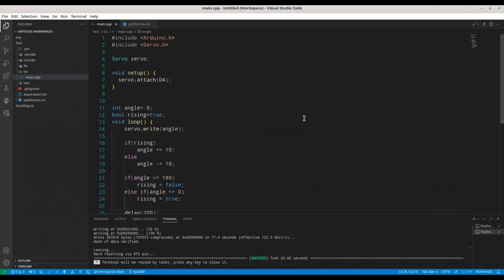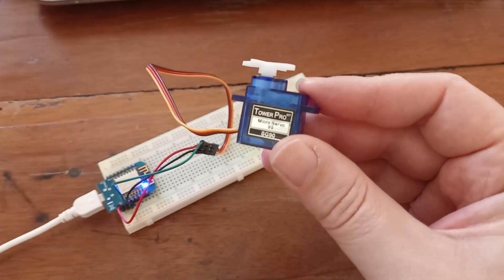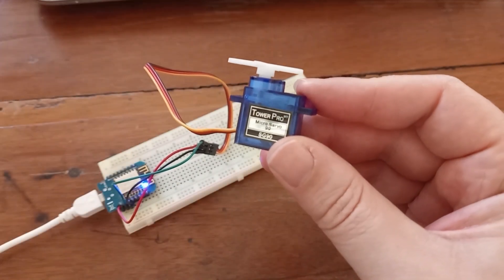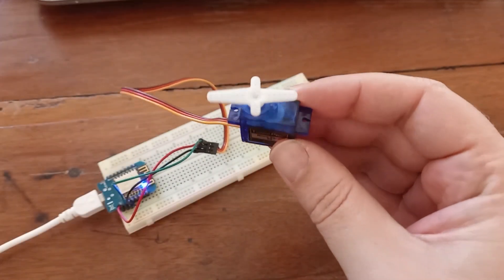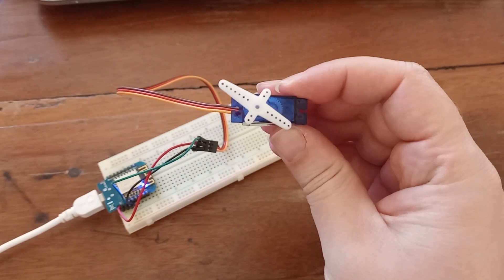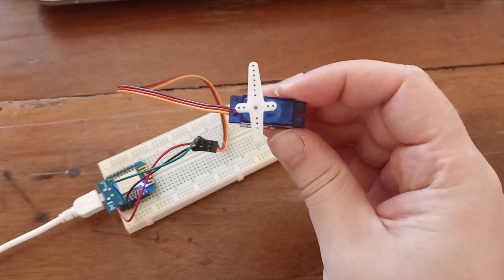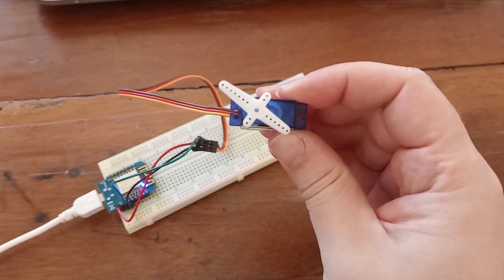All right, everything works well. So in next part of this tutorial, we are going to test this project. And finally, as you can see, my servo motor works. From zero to 90 degrees.